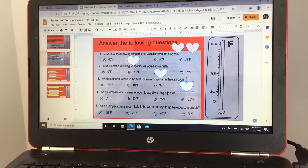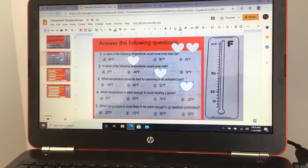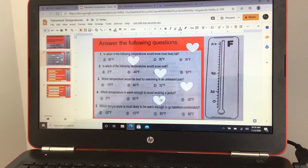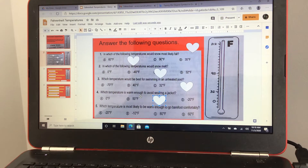Number four: which temperature is warm enough to avoid wearing a jacket? The options are 0 degrees Fahrenheit, 50 degrees Fahrenheit, 75 degrees Fahrenheit, or negative 20 degrees Fahrenheit. I'm going to say C, 75 degrees Fahrenheit — even though we're close to Chicago and some people think 50 is fine with no jacket.